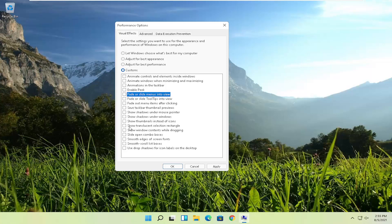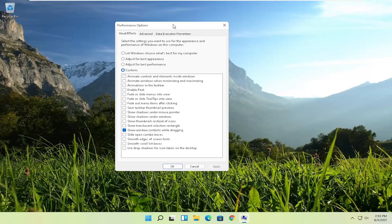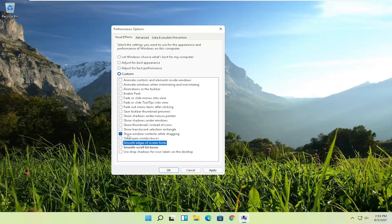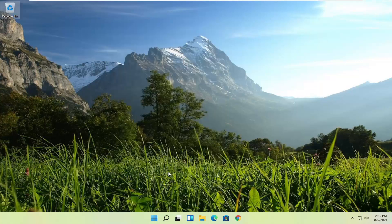For example, if you want to show window contents while dragging, you can keep that check mark. You can also enable options for text and thumbnails, like smooth edges and scrolling. You're welcome to keep some or all of them enabled or disabled. But the absolute best thing for performance would be to select 'Adjust for best performance', then select Apply and OK.